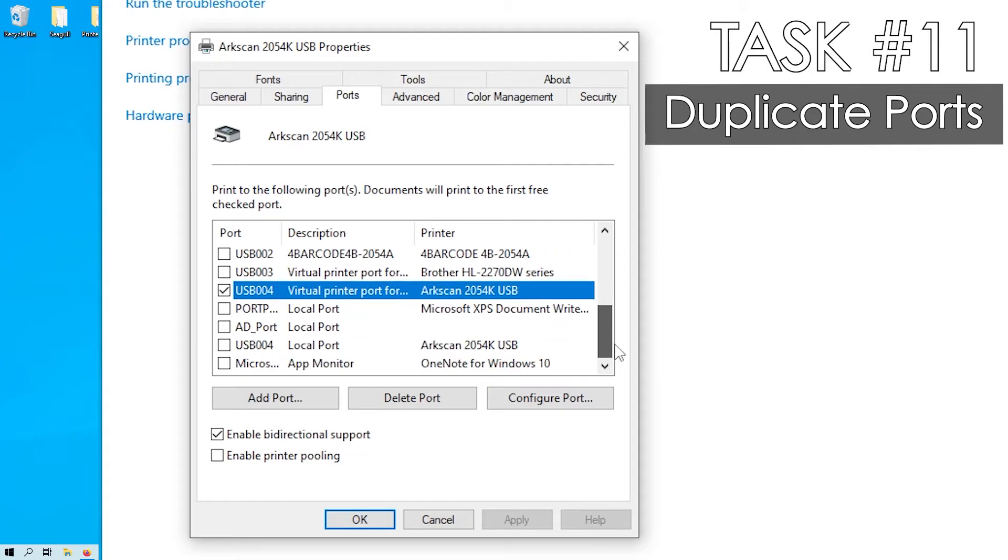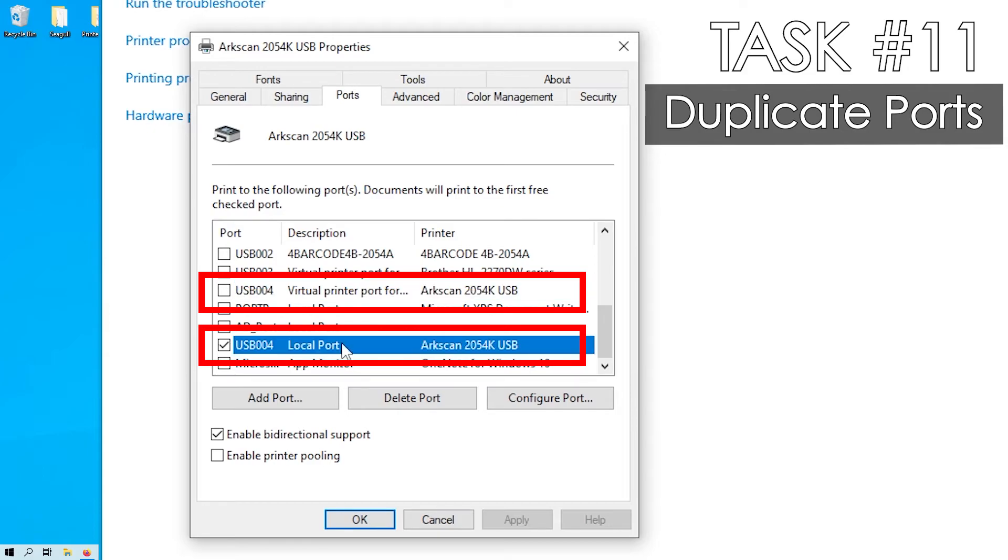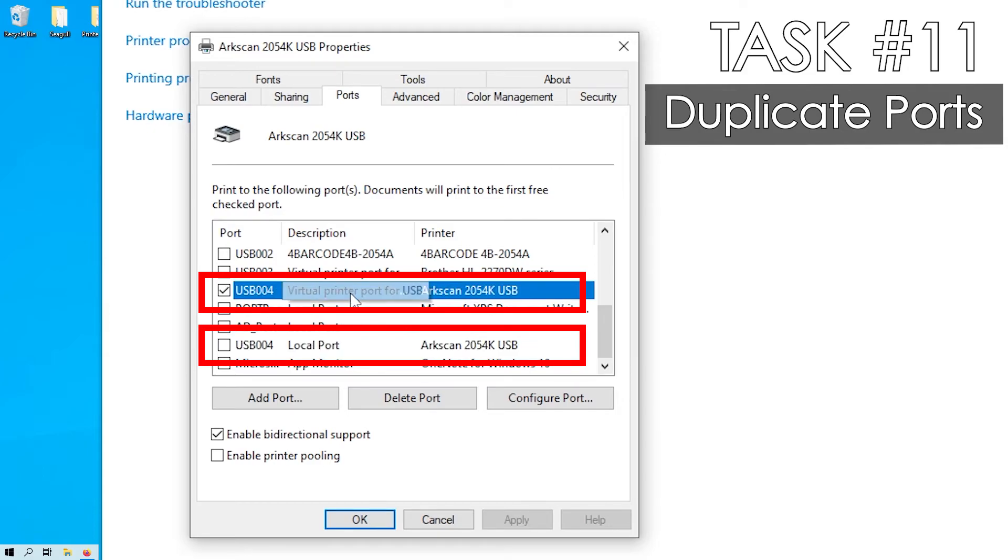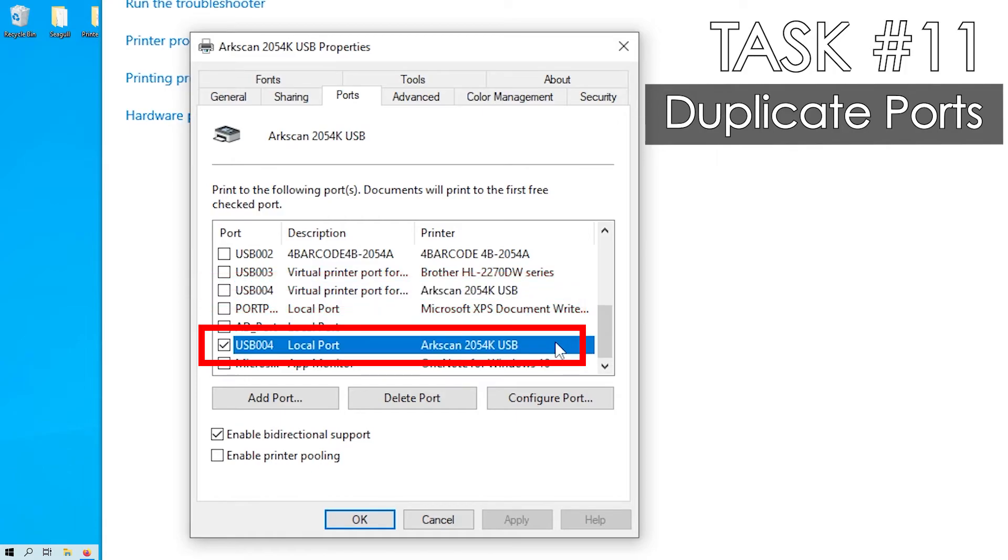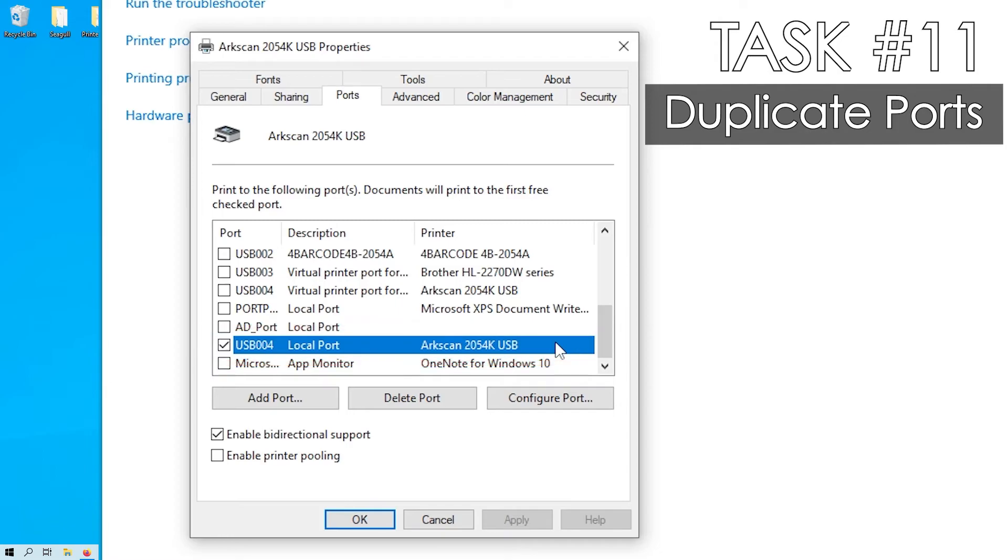if you see two ports with the same name, here in this example, we have a duplicate USB 004. We need to erase the one labeled local port for the printer to resume working properly.